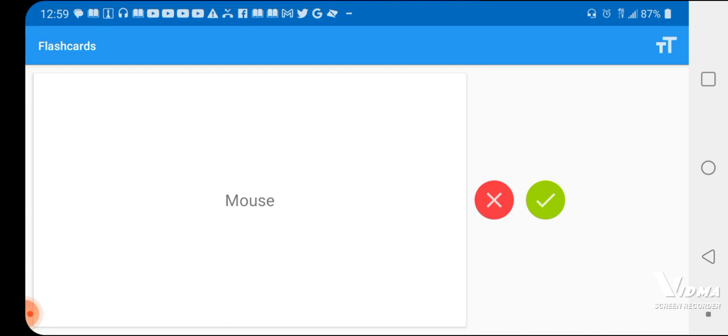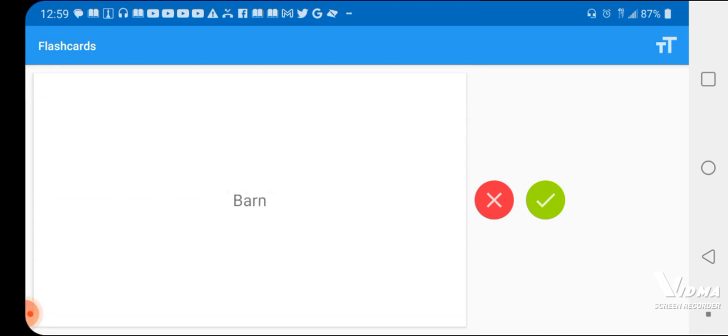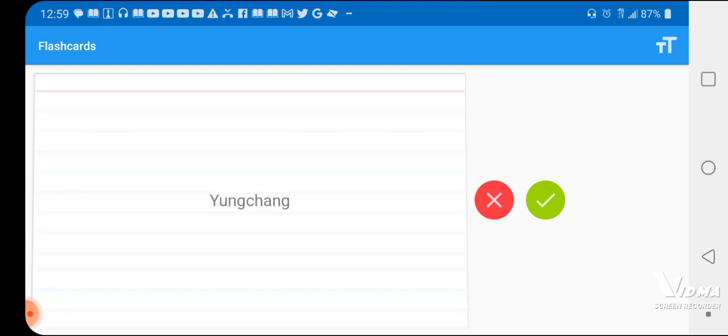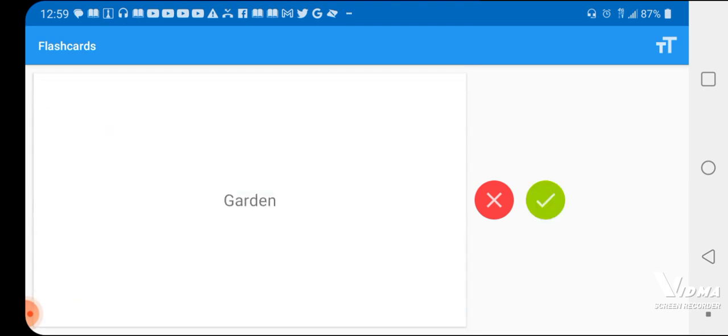Mouse, Mies. Yes. Farm. Yes. Barn, Young chung. Yes. Garden, S-W-N, kind of like swan. Yes.